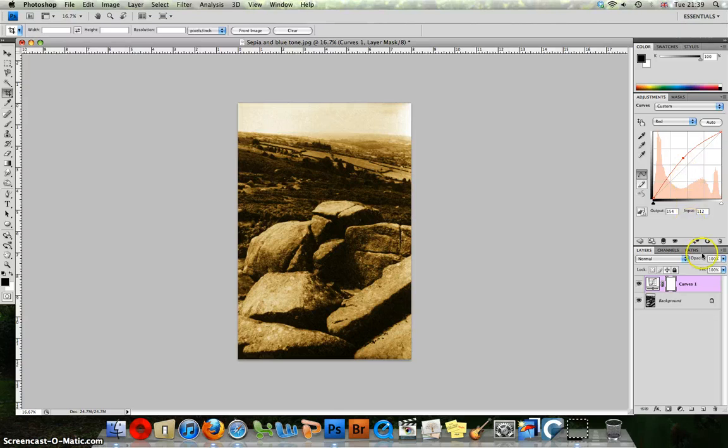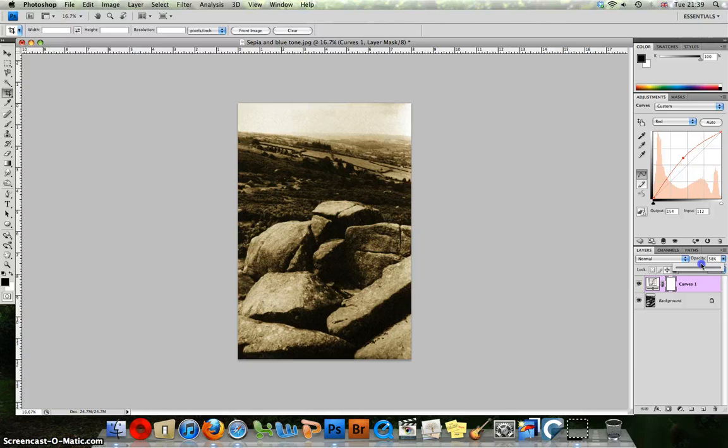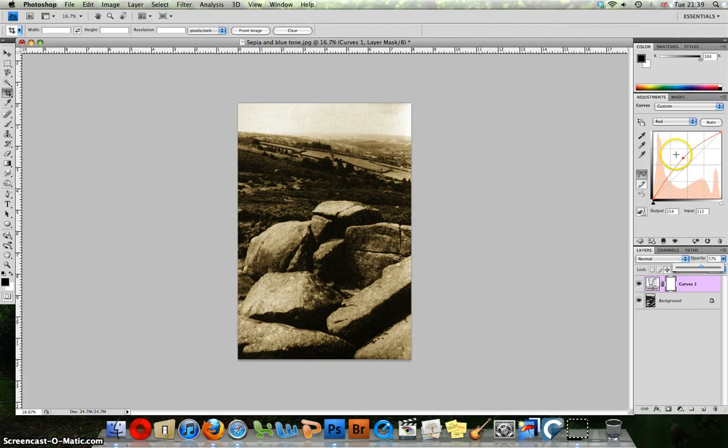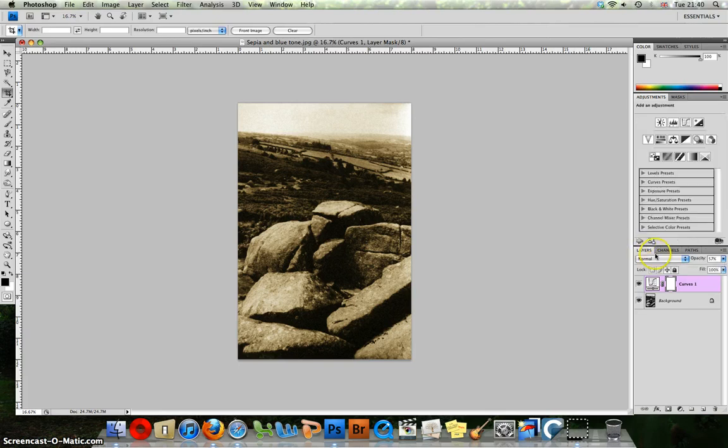Now we can tweak that by going down to the layers palette and dropping the opacity so the strength of the effect is reduced. Now the reason I like using this method is because you have control over both the reds and the yellows, which in effect gives you a much better end result. So that is sepia.